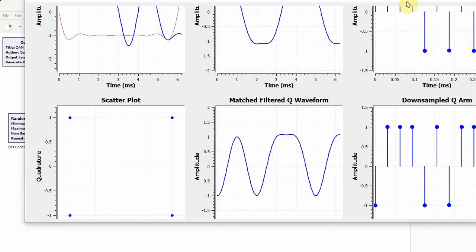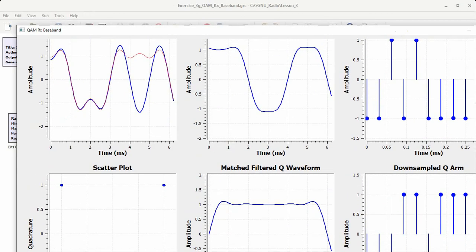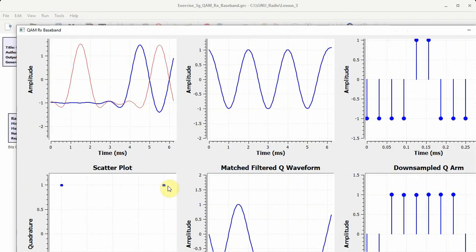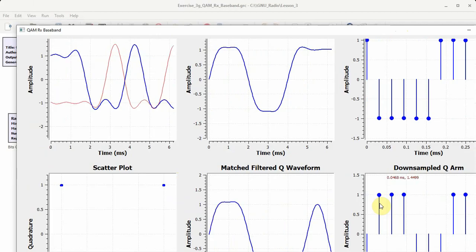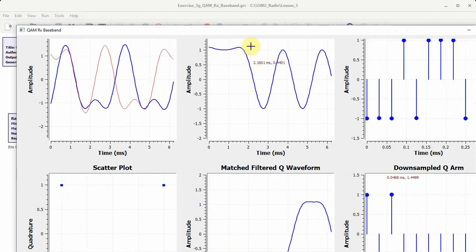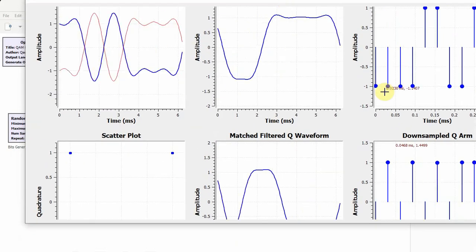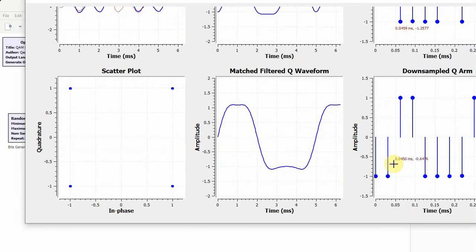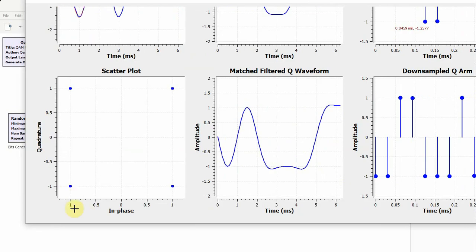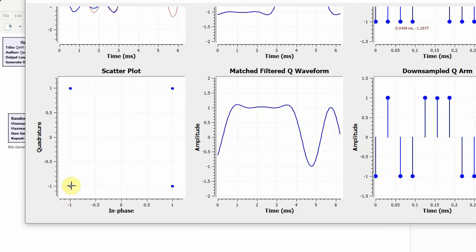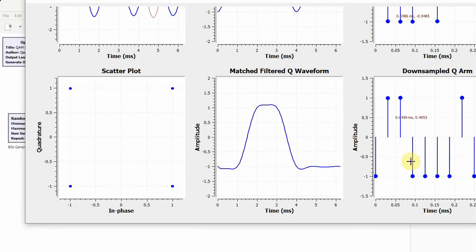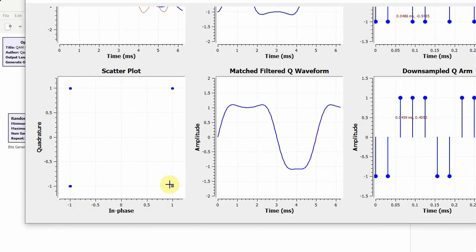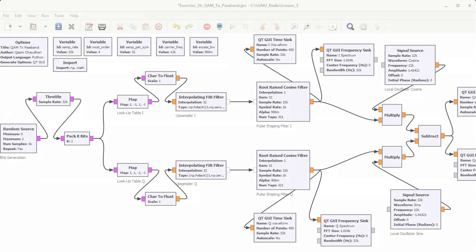I want to show the scatter plot as well. When there are plus ones in both the I-arm and Q-arm, we spot one corner point. When there is a minus one in the I-arm and minus one in the Q-arm, they map to the minus one, minus one point. When there is a plus one in the I-arm and a minus one in the Q-arm, they map to that corresponding point in the constellation.